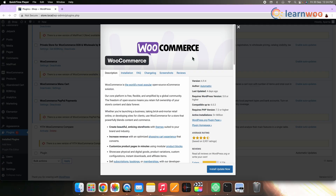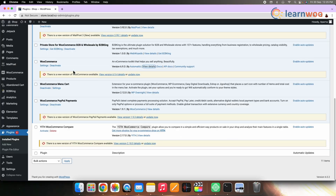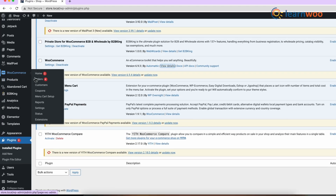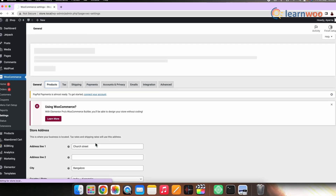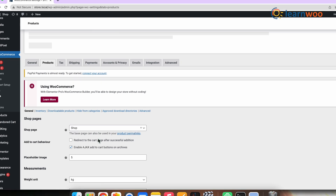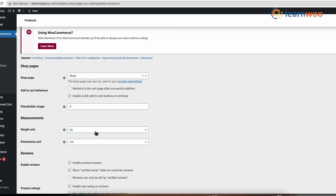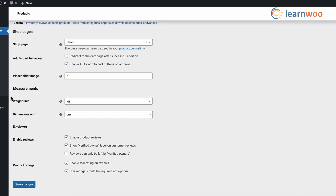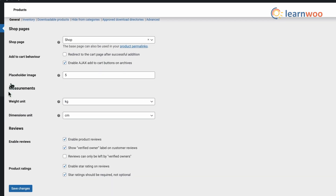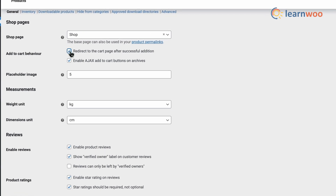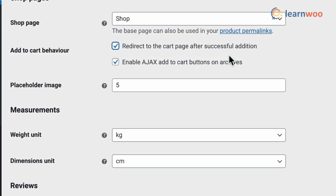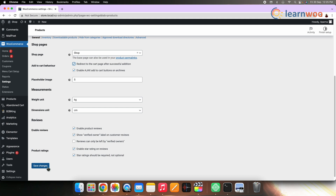First, redirect the cart page. After installing WooCommerce, go to Settings, then Products. Under the General section, you need to configure the Add to Cart Behavior setting. Check the first checkbox — that is, redirect to the cart page after successful addition — and then save the settings.